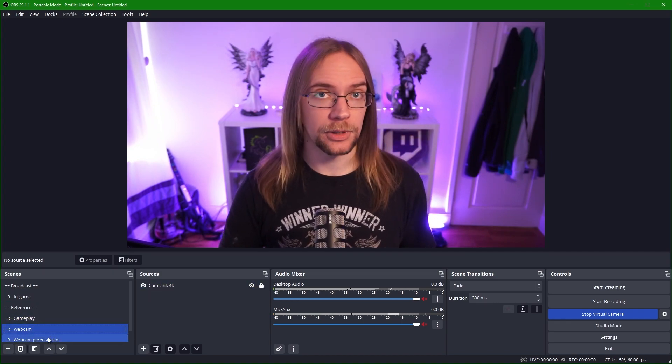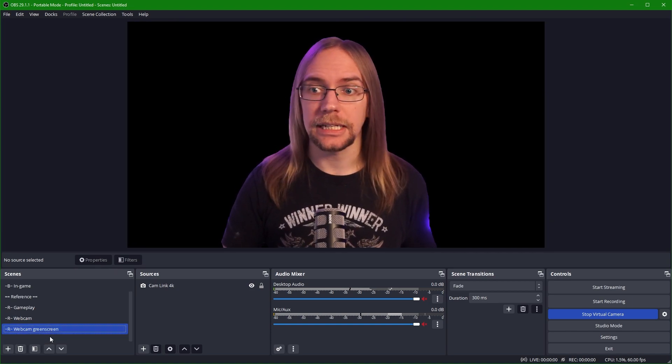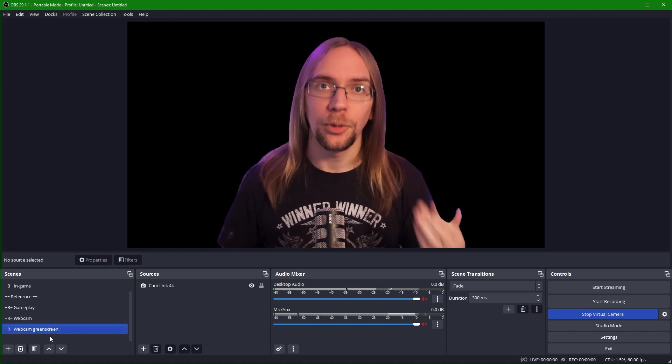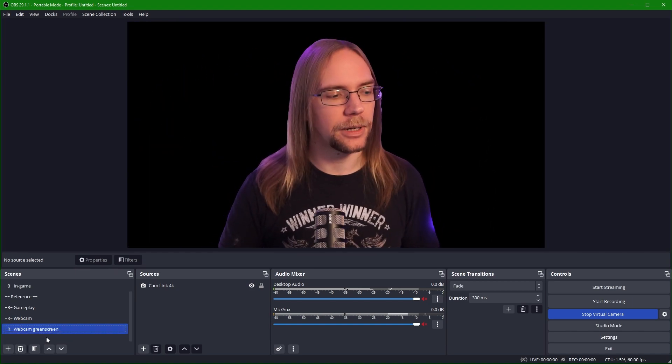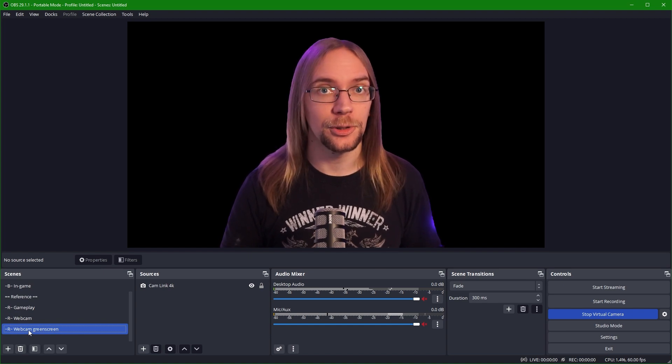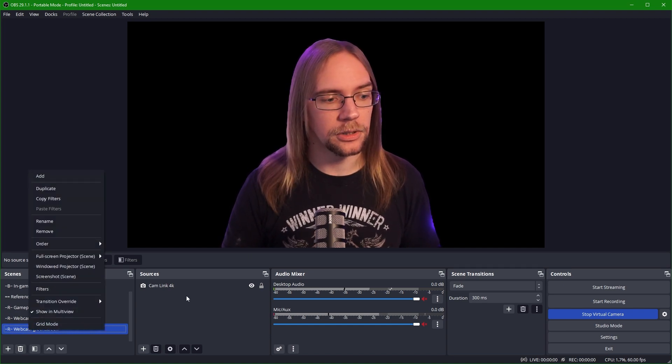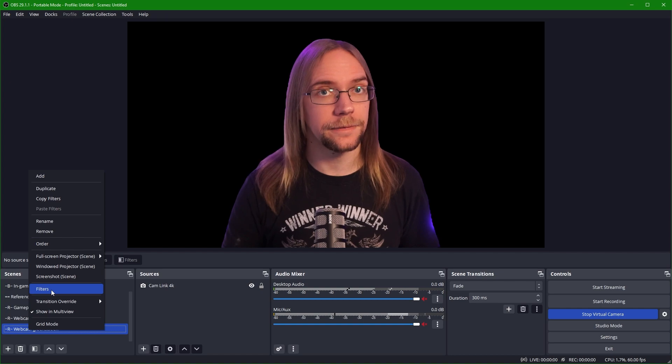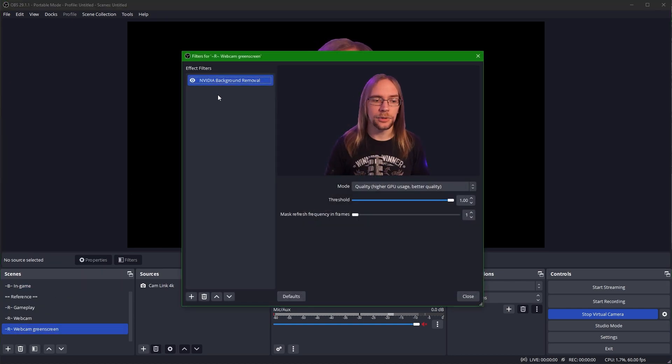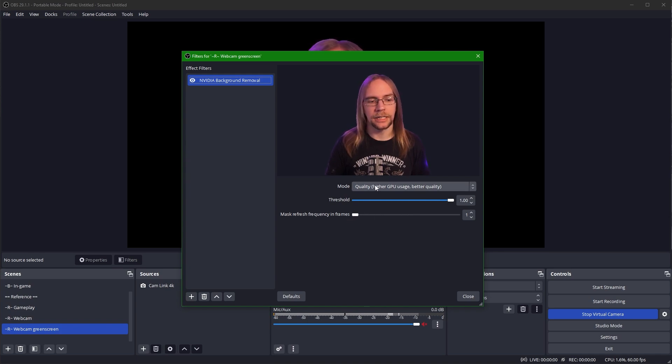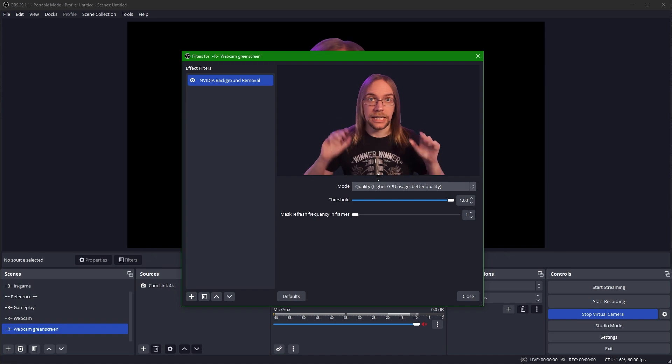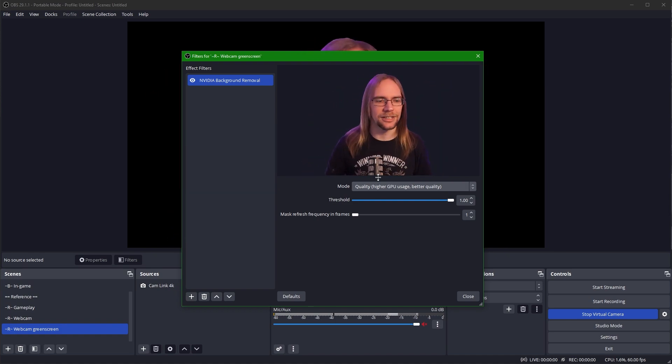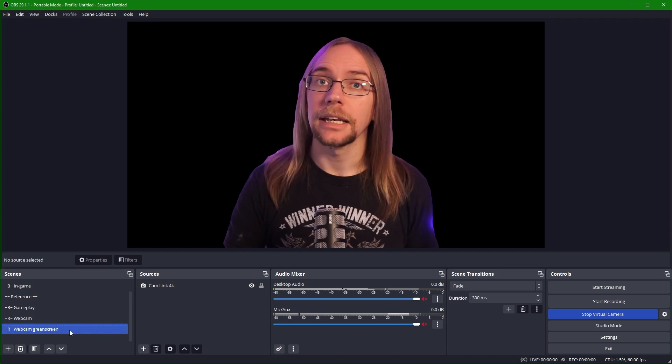I also have a webcam green screen scene. If we click into this, you'll see it's me, but without a background. The way we do this is by applying an effect or a filter rather to the scene. So not on the actual source, we go to the scenes and we press filters. From here, we add the NVIDIA background removal. We can see it's a one point threshold and we're refreshing it every one frame. I've got it on the quality preset here, so it takes everything out all nicely and doesn't have any horrible artifacts.